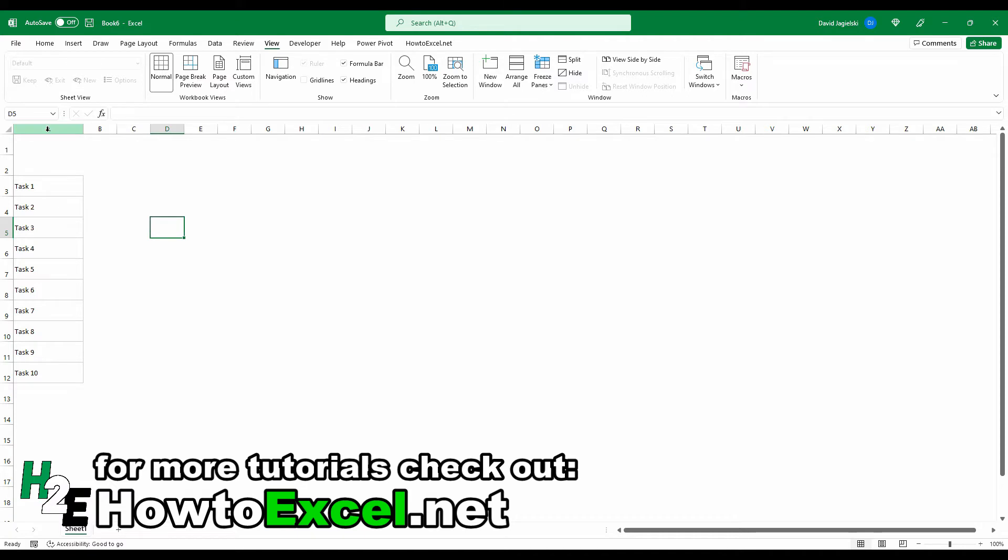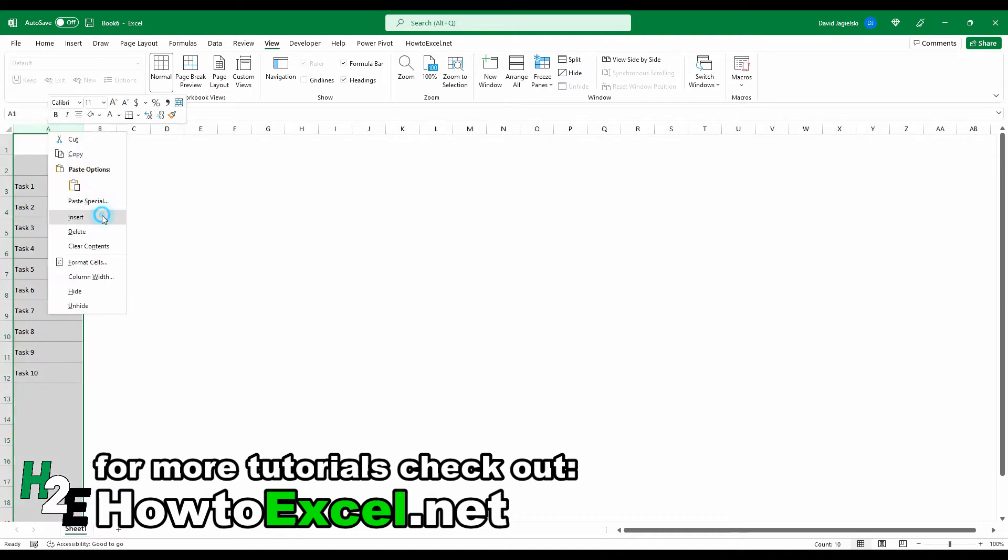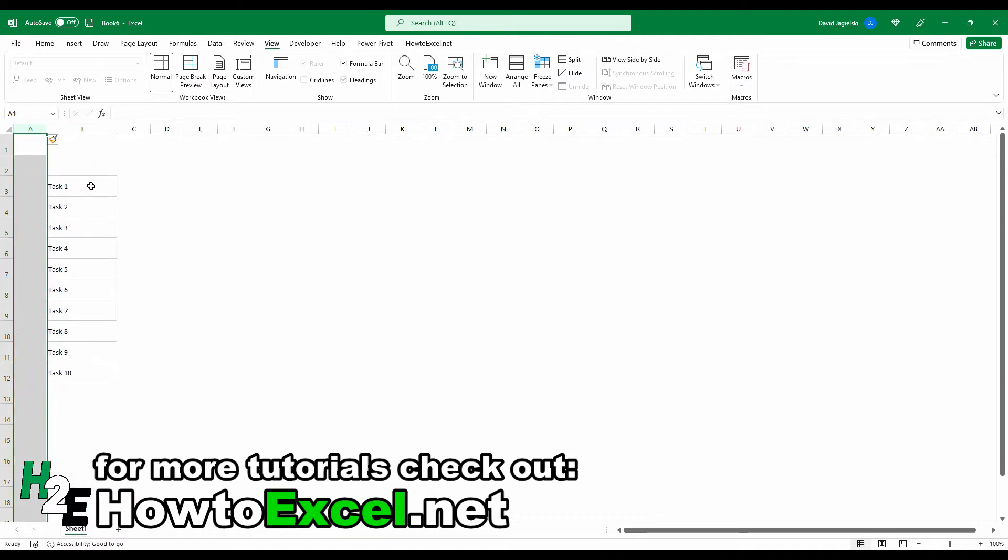And what I'm going to do is insert another column next to this because what I'm going to do now is add some checkboxes, like I added my example. So to do this, I'm going to go to the developer tab.